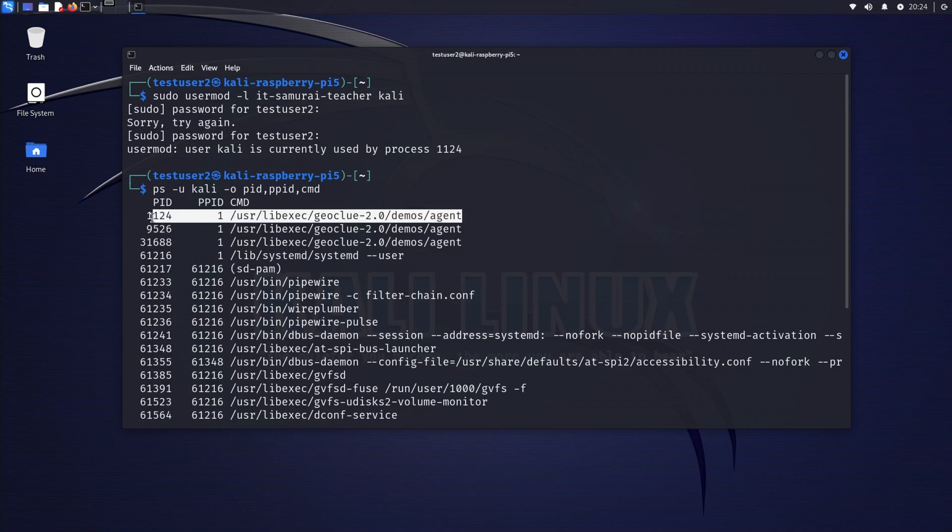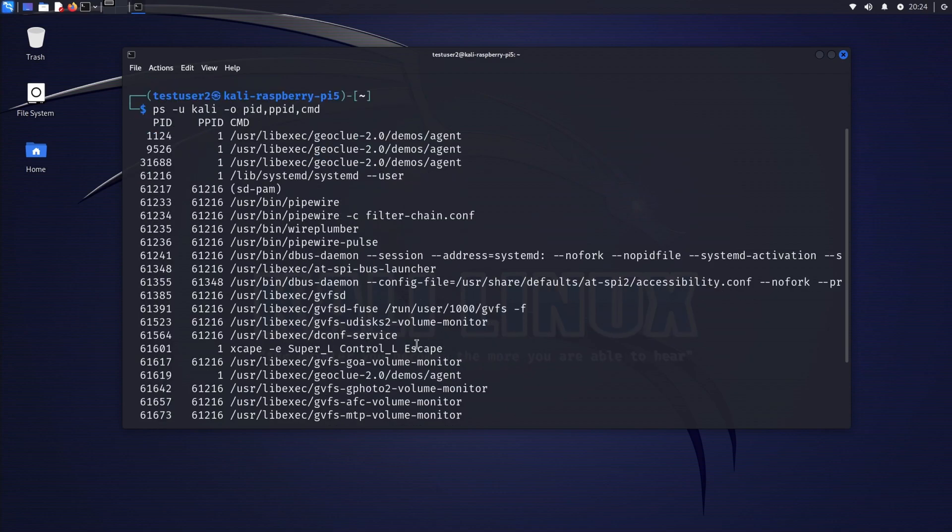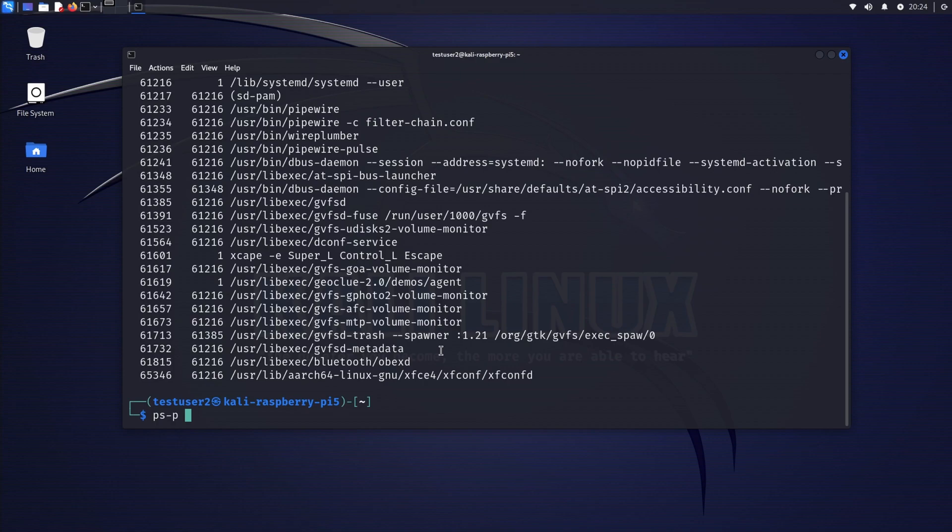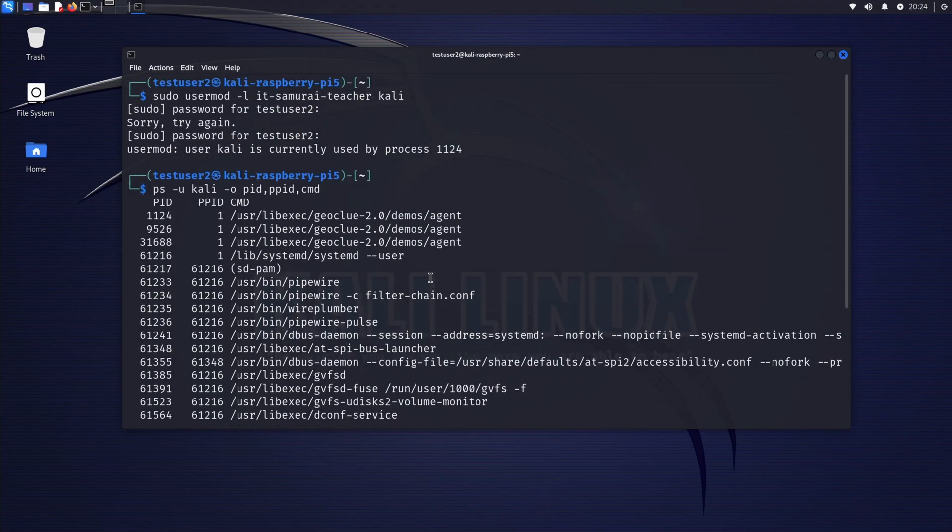We need to find out what is running under this. What we need to do here is run ps -p, what's the number again, 1124.